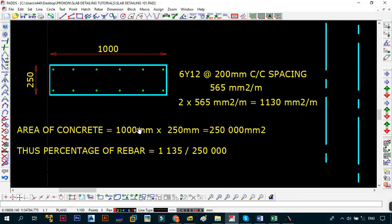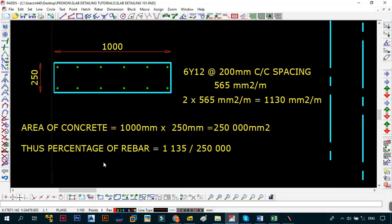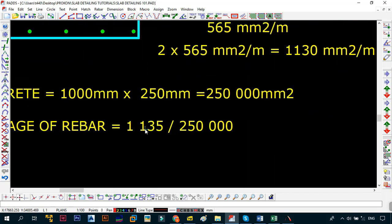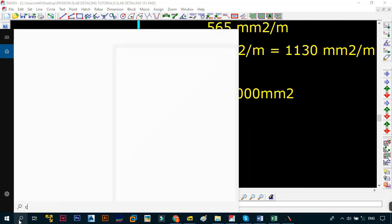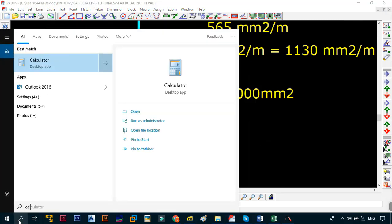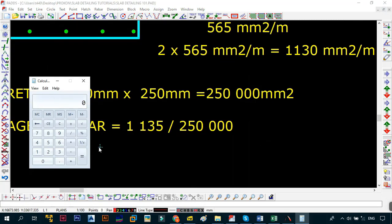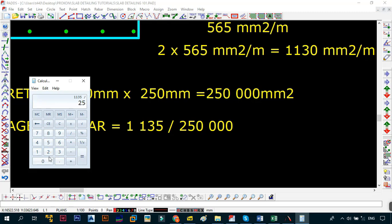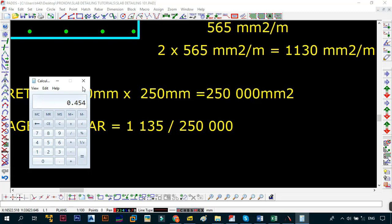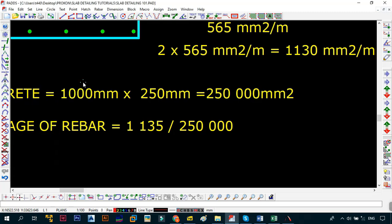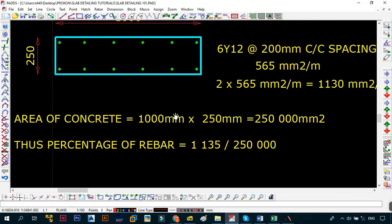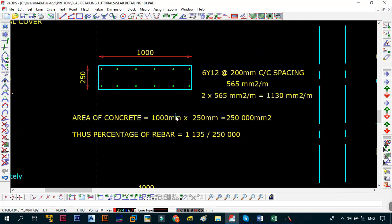Six Y12s give you this area, and since they're going to be two, it's going to be two by that to give you the total area of steel that is in this section. The area of the concrete is obviously going to be one thousand millimeters by 250 millimeters, giving you 250,000 square millimeters. Thus the percentage of rebar in this case is going to be 1135 over 250,000. I'm just going to bring up my calculator and we'll see what that actually adds up to. It's 1135 divided by 250,000, then you multiply that by 100 to give the percentage. In our case it's 0.454, so this is much greater than 0.13, so this one is okay.